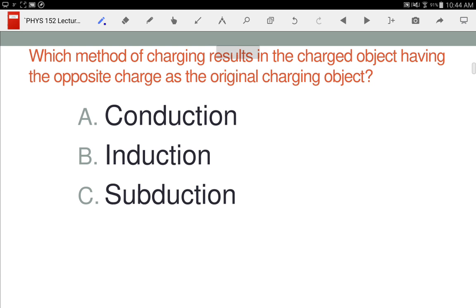Next question: which method of charging results in the charged object having the opposite charge from the original charging object? That is, if I bring a negative rod close to the electroscope, which charging method is going to make the electroscope have a positive charge? Talk about why you came up with your answers.